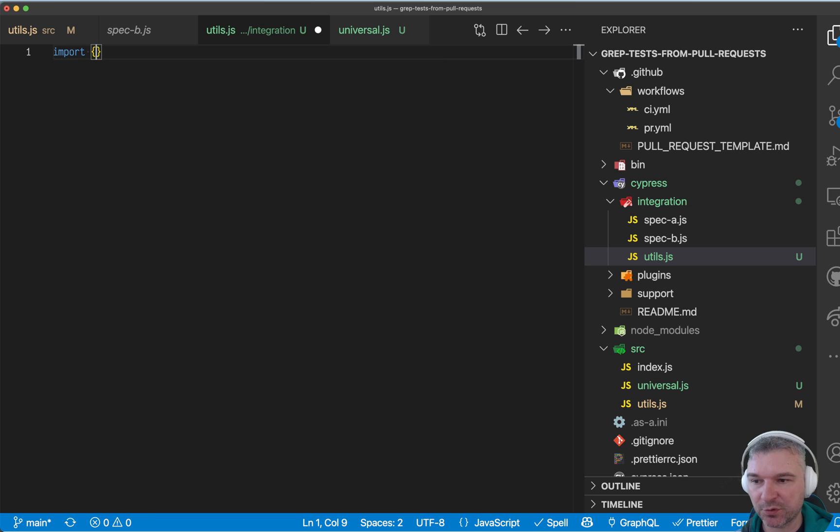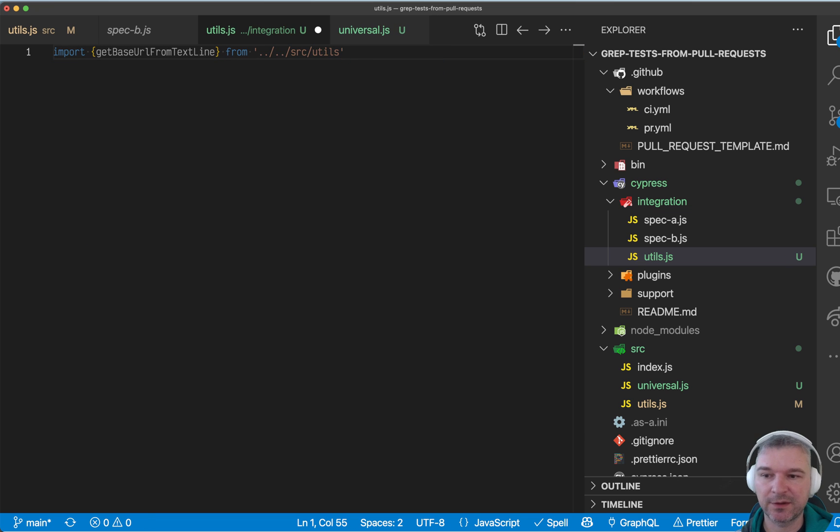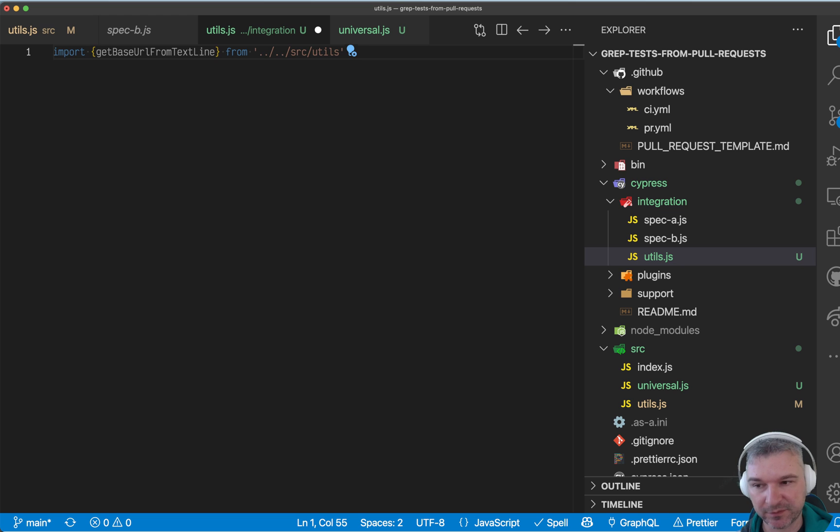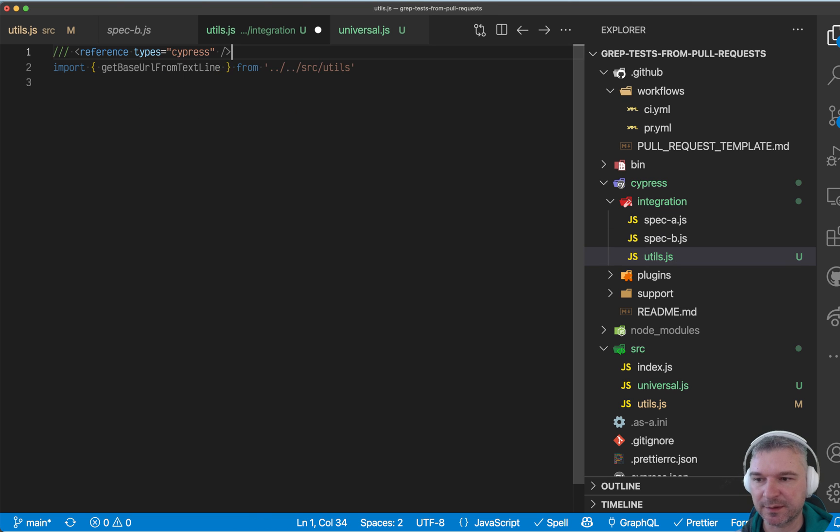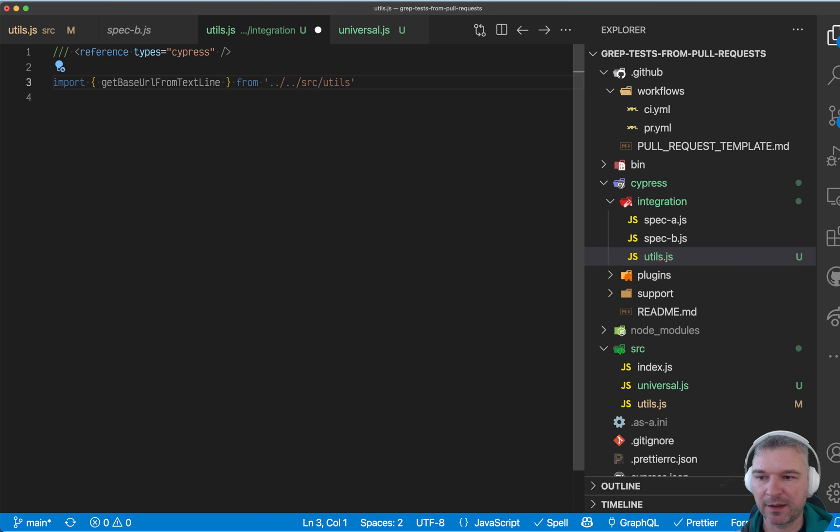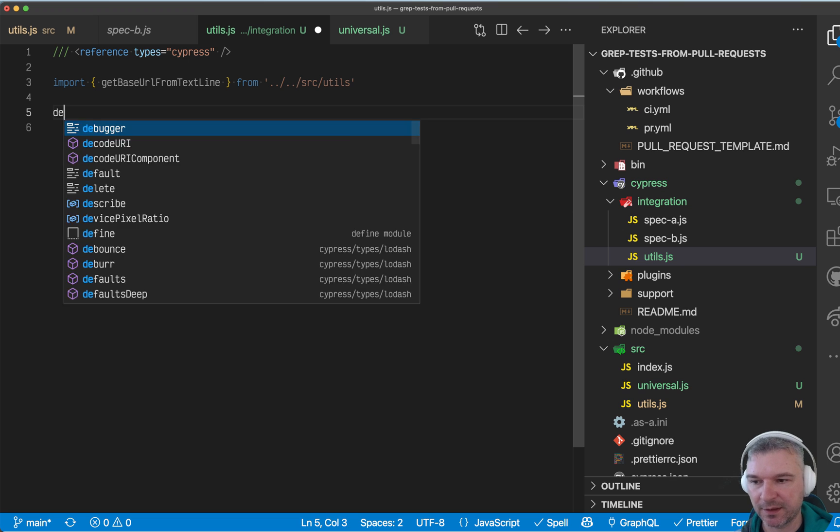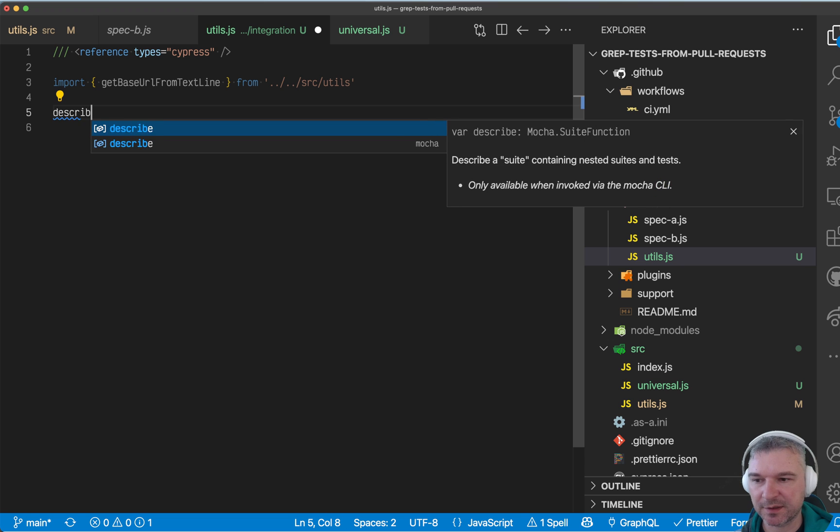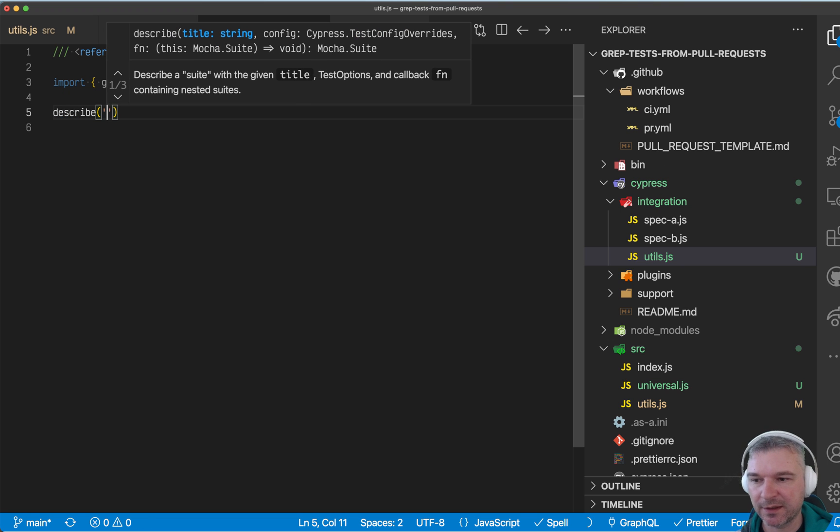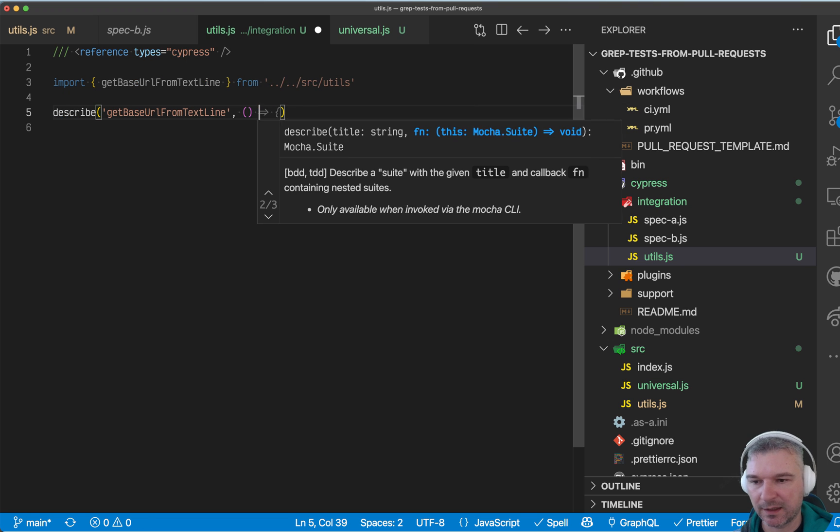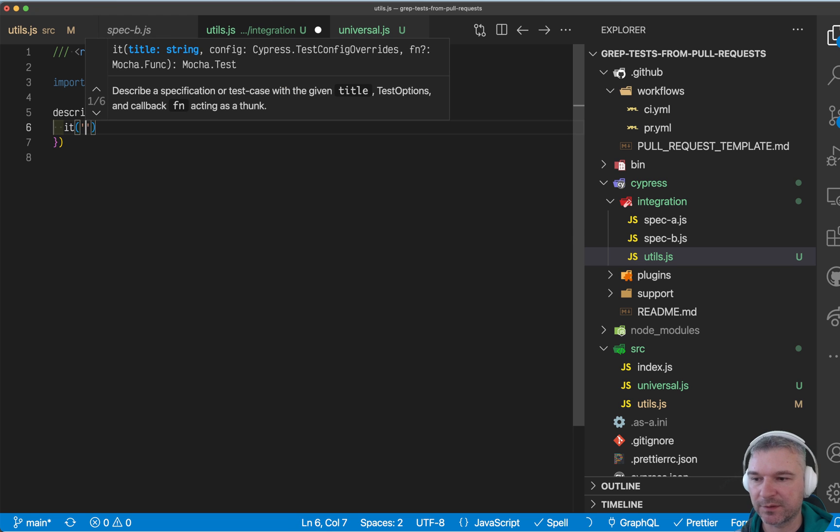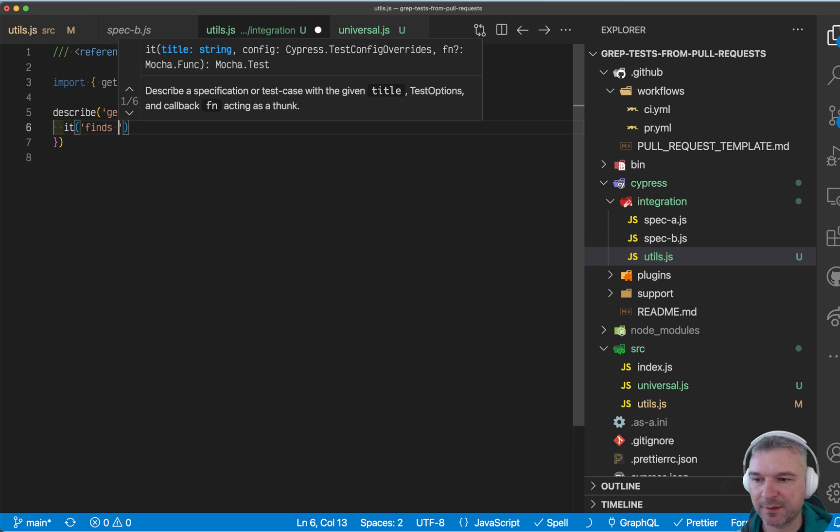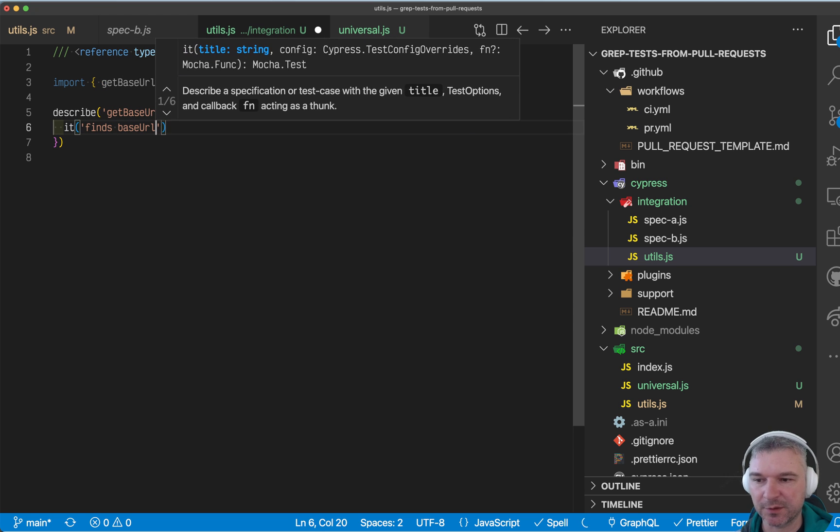I will import that function from the source utils file. And just to make sure IntelliSense works, I'll set up Cypress and I'll say, okay, I'm describing that function and it, for example, finds base URL.